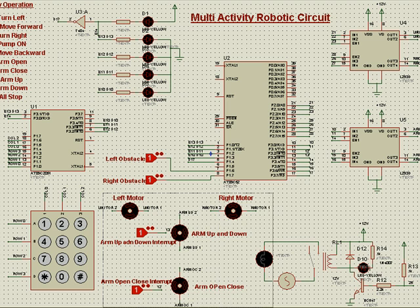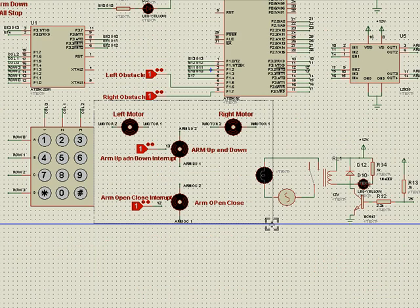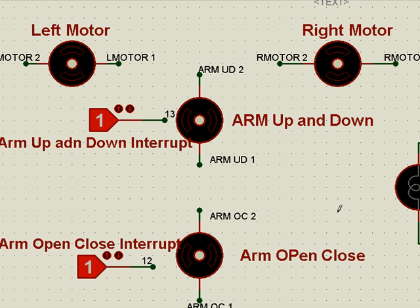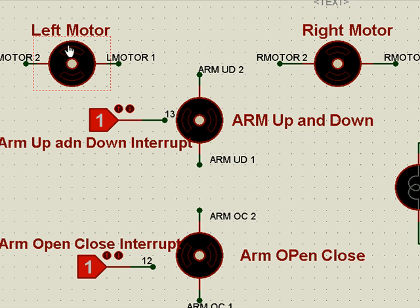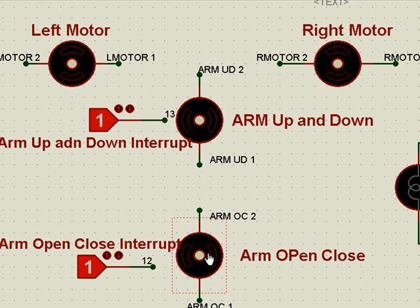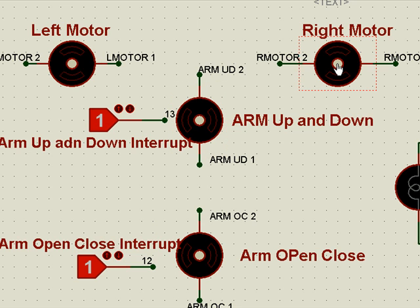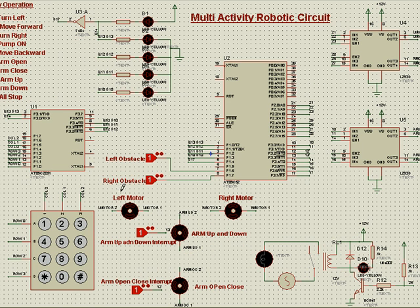Then we have taken four motors: one for the left movement, one for the right movement, and one for the arm. It will be operating a hand like a robot arm up and down, and arm open and close. This is for forward direction, reverse direction, left and right movement.